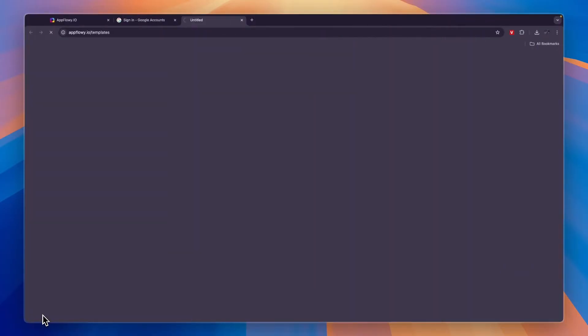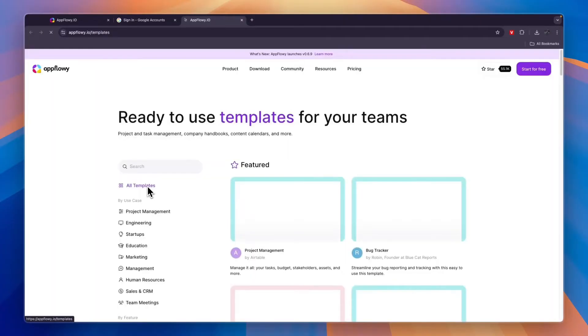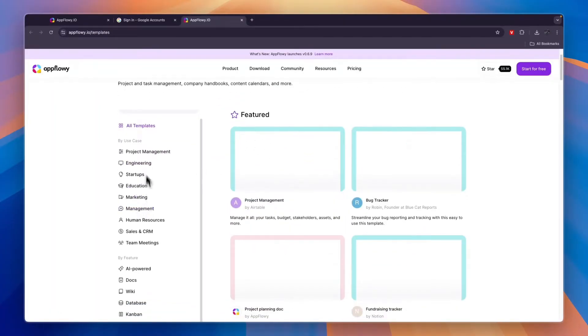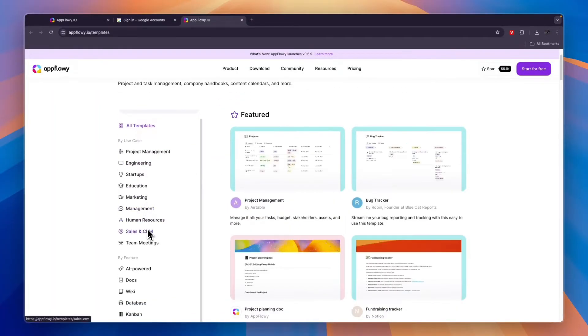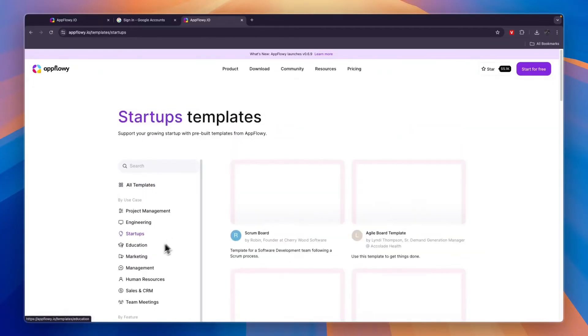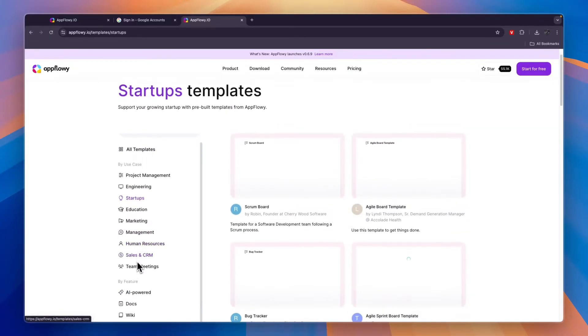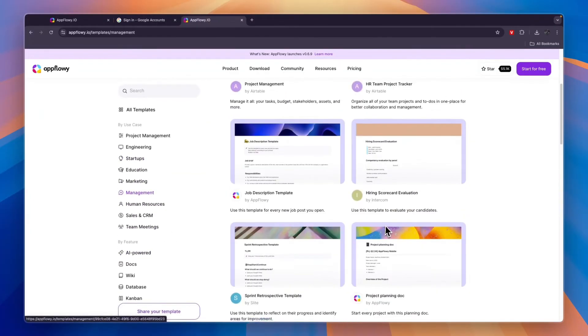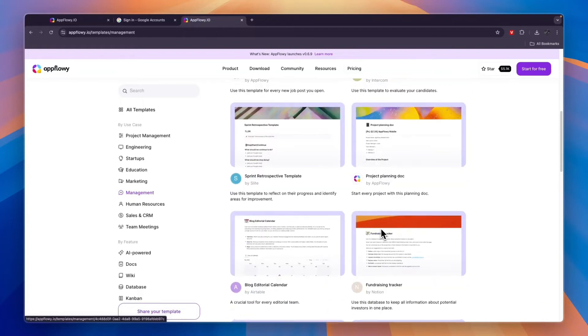First, click templates in the bottom left and that will take you to their templates website. Here just find a template for something that you want to do, for example startups, engineering, project management, or any of these other ones. In this case I'll just go with management.